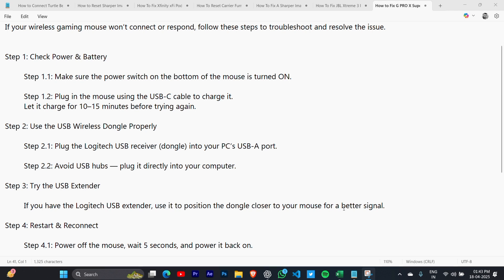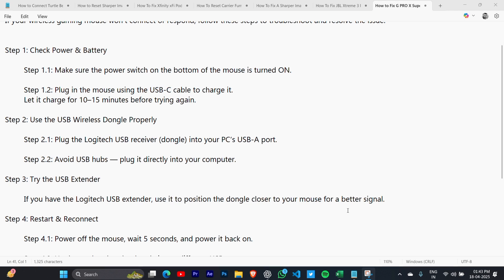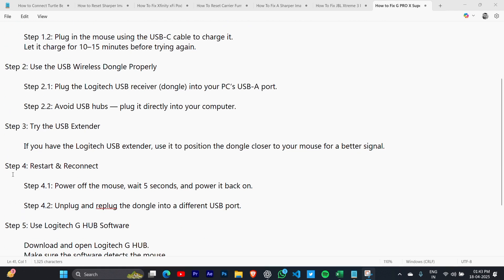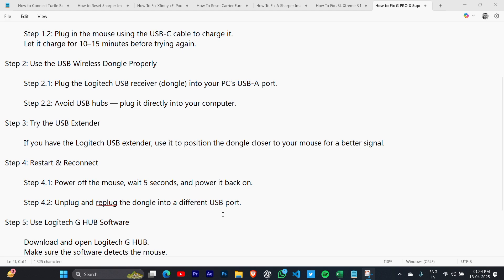Step 3: If you have the Logitech USB extender, use it to position the dongle closer to your mouse for a better signal. Step 4: Power off the mouse, wait 5 seconds, power it back on, and replug the dongle into a different USB port.